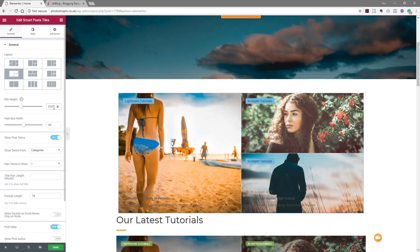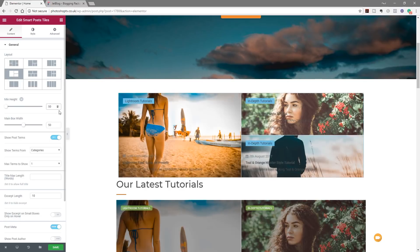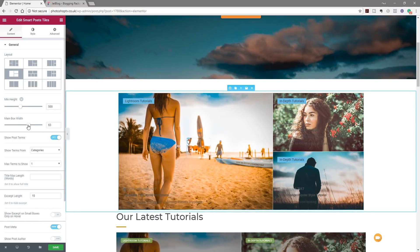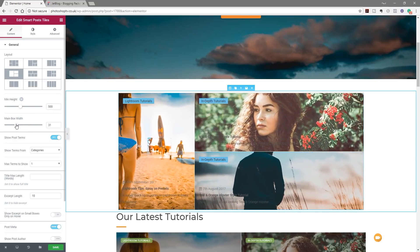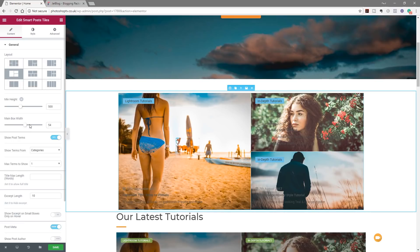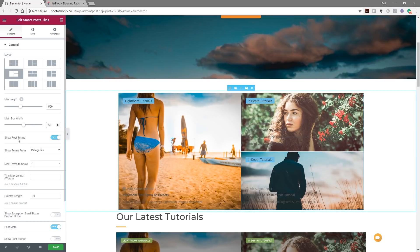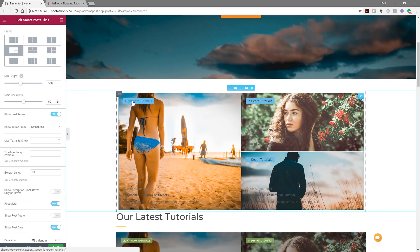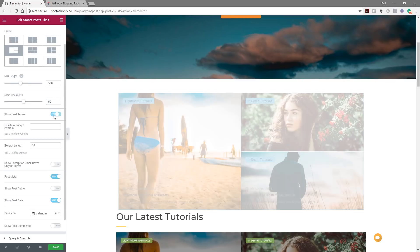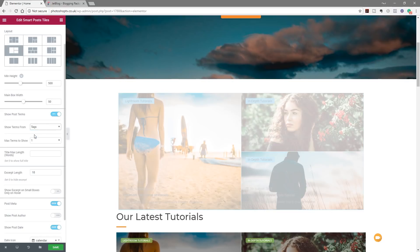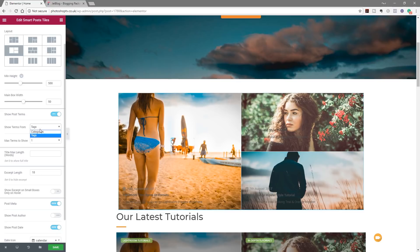Let's set the height to about 500. We can also set the maximum box width to control the width of the main box — make it bigger or smaller to draw or reduce attention. We've got options like 'show post terms', which pulls in the category the content comes from — we can enable or disable that. Under 'show terms from' we can choose categories or tags to group things together.